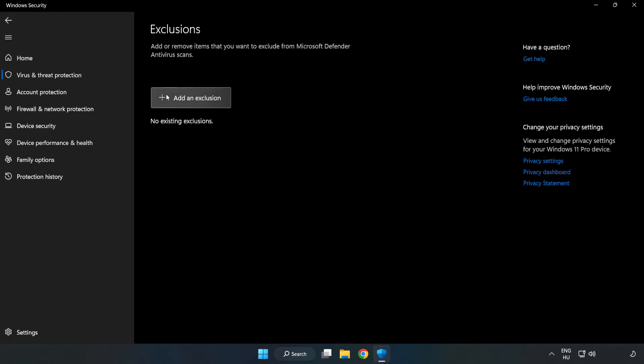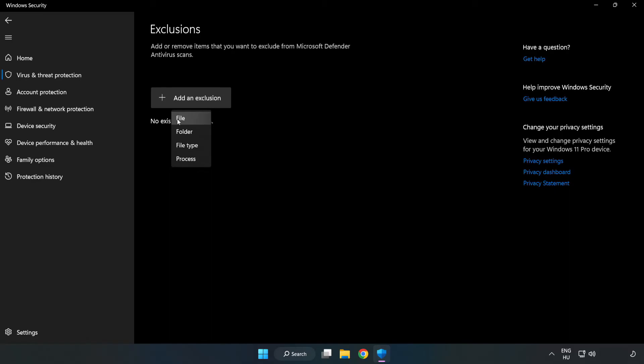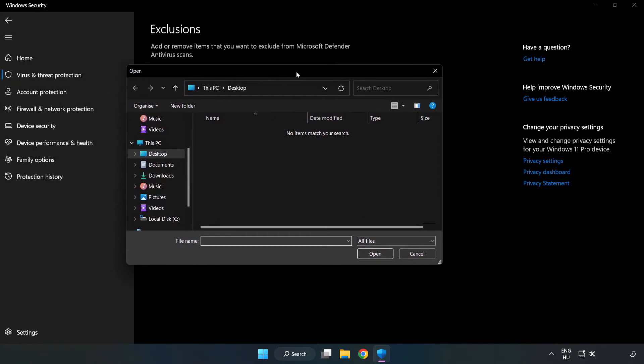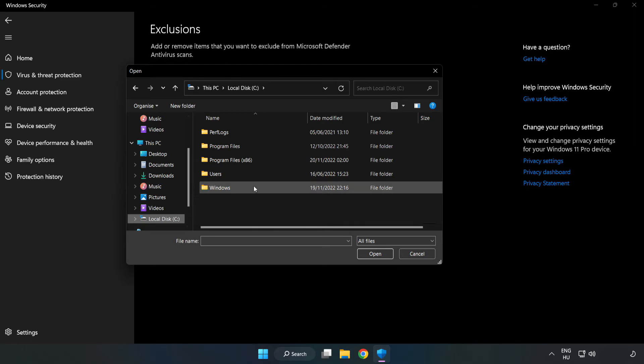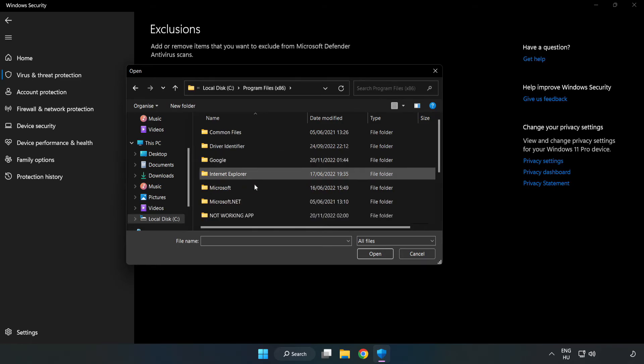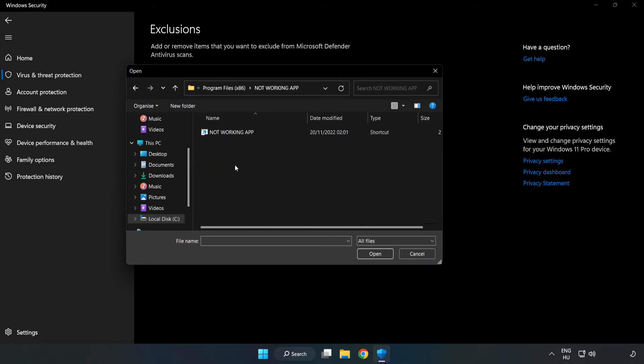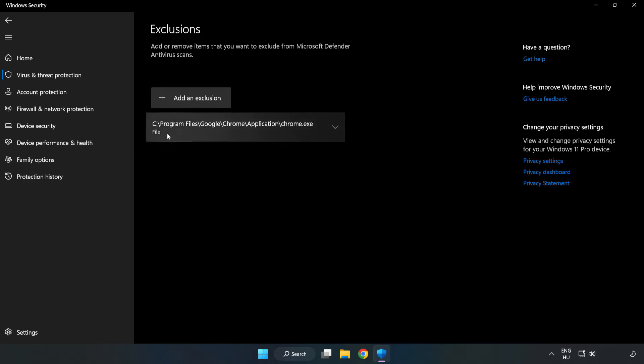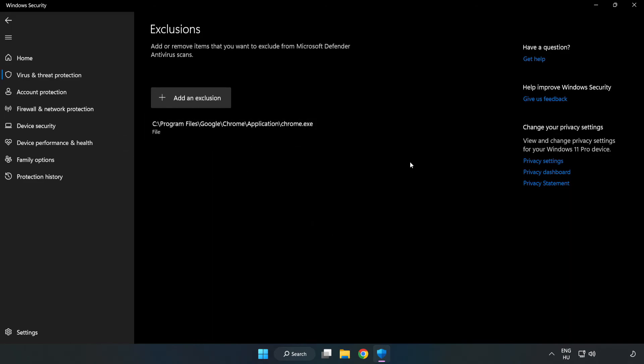Add an exclusion by selecting File or Folder. Find your not working application, select it and click Open. Close the window.